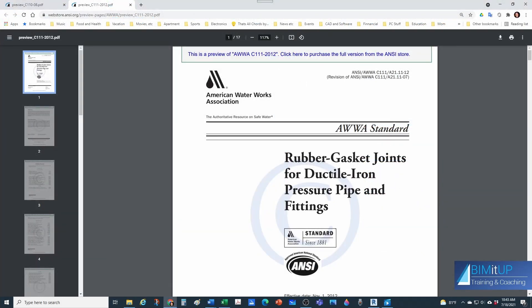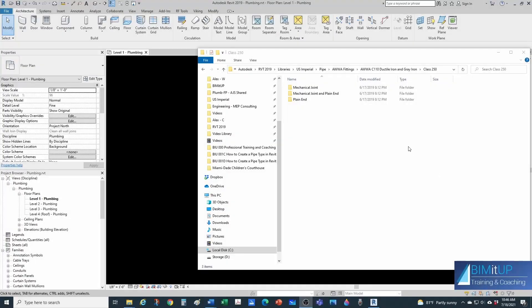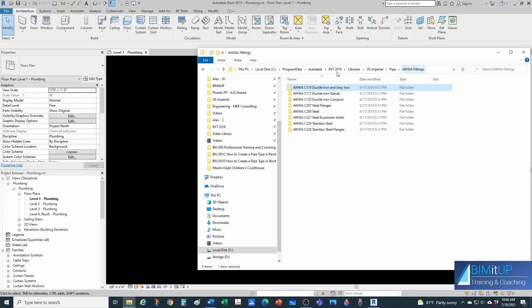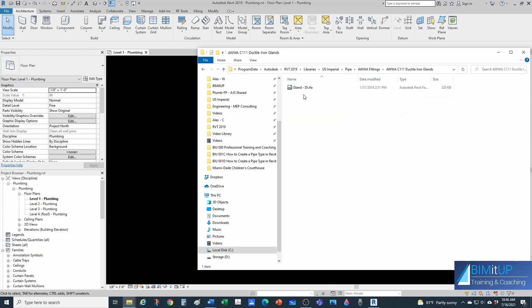Similar to our fittings, we also have a standard for the rubber gasket joints — it's the C111. So we're going to go back to our main AWWA Fittings folder, go under C111, get our gland, and dump it into our project.